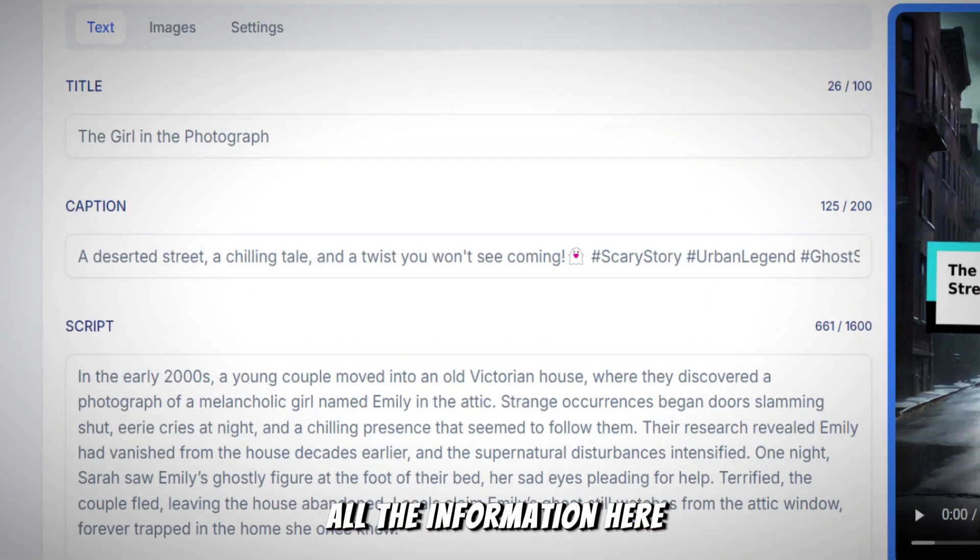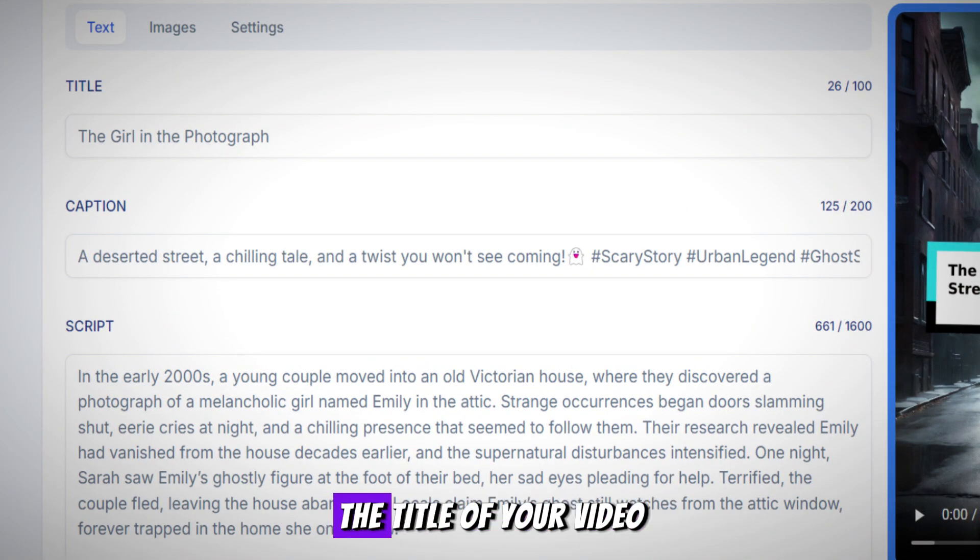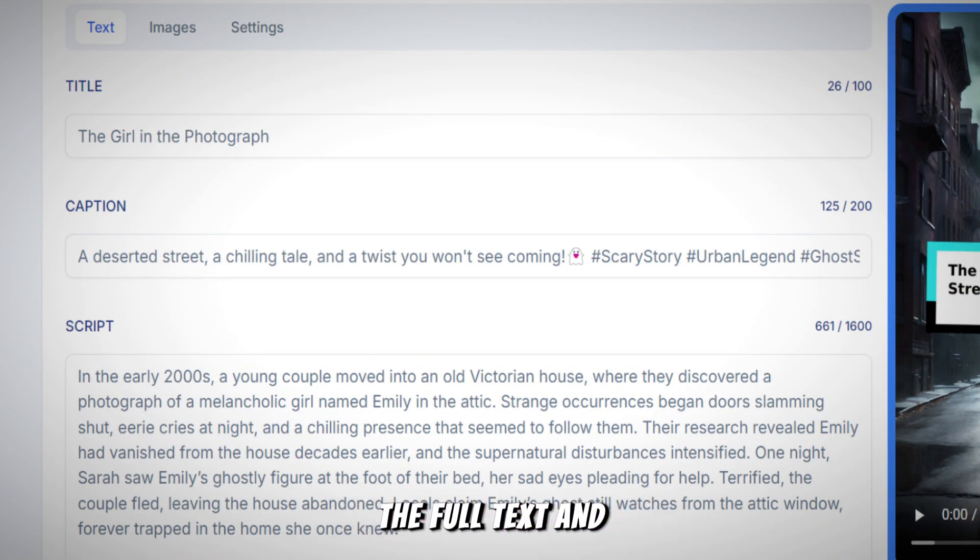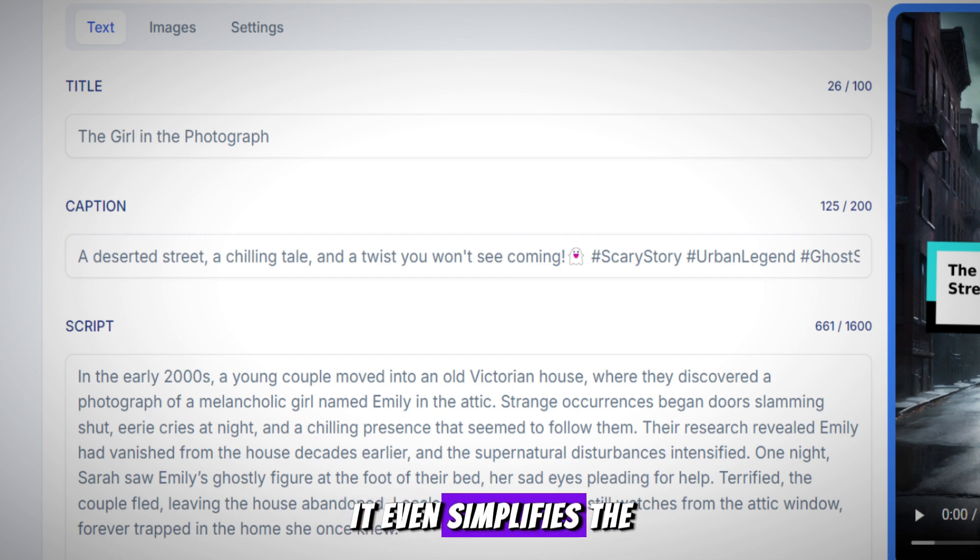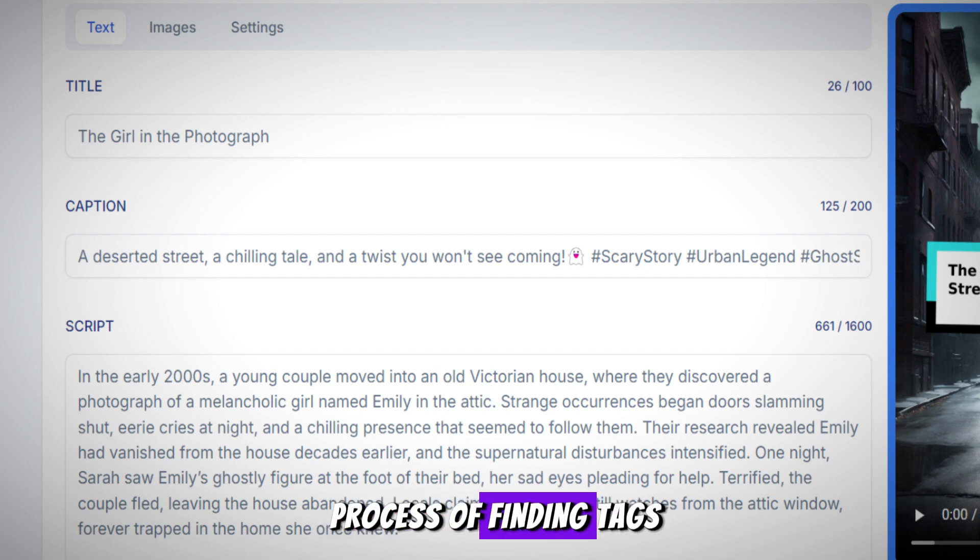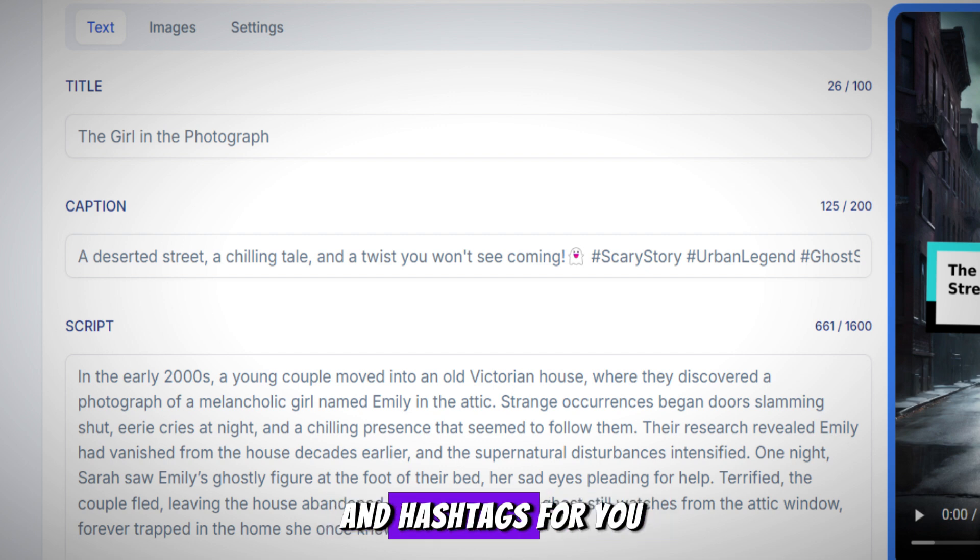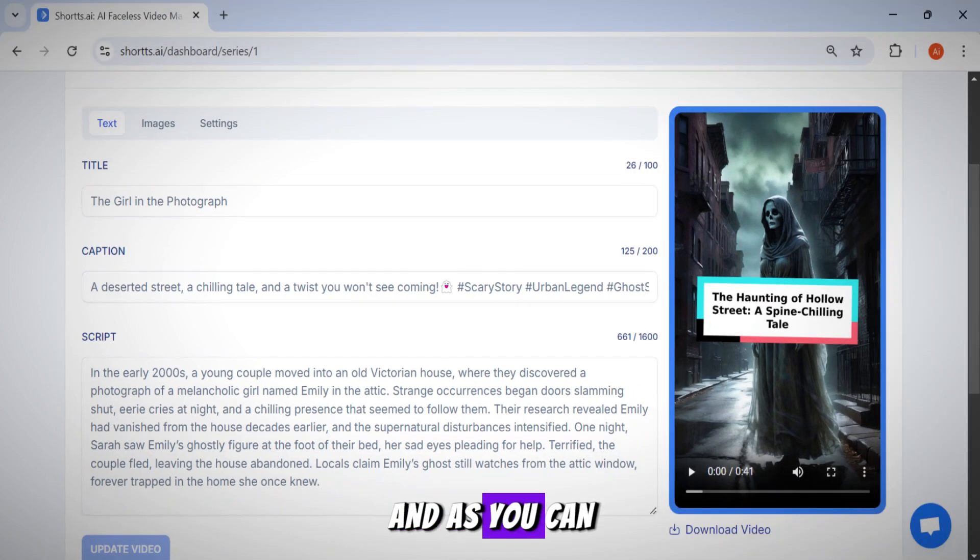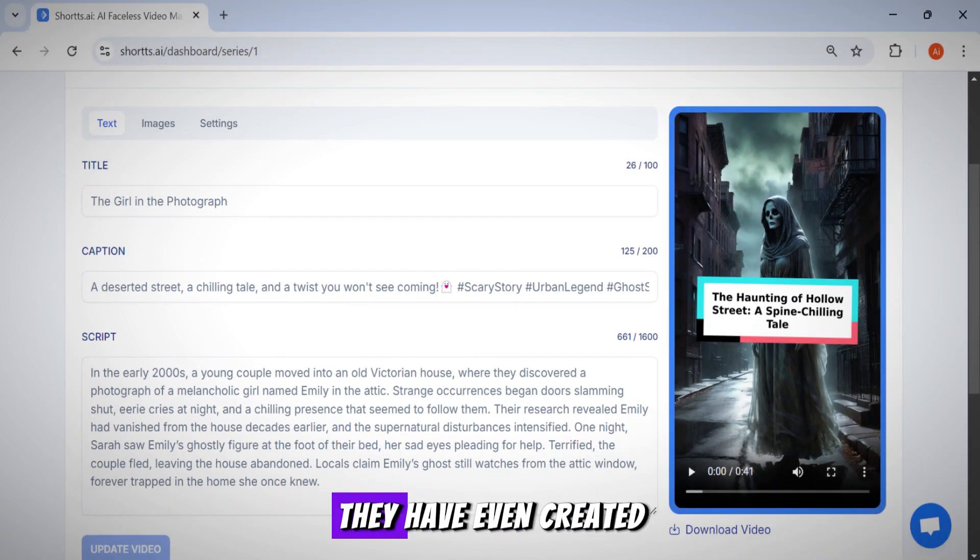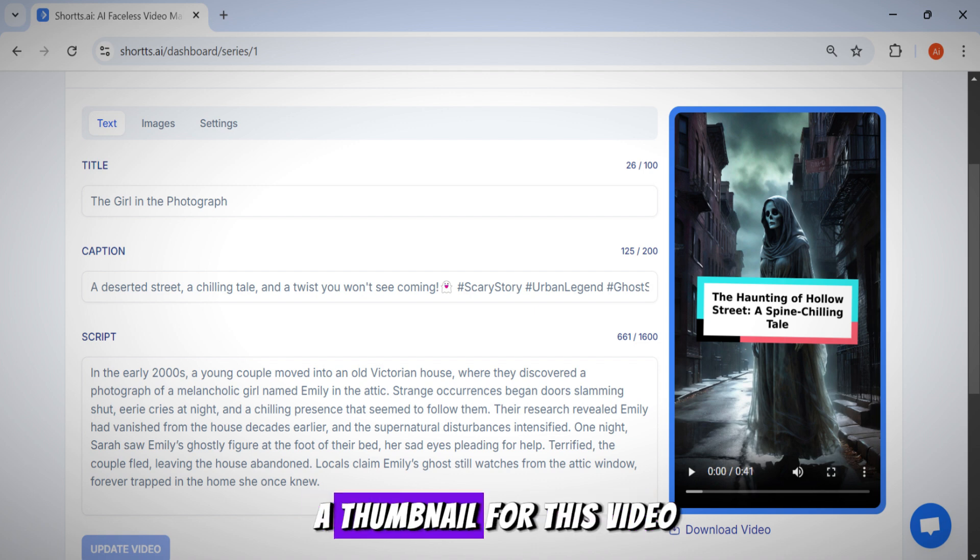Now you can see all the information here, the title of your video, the full text, and the most exciting part. It even simplifies the process of finding tags and hashtags for you. And as you can see here, they have even created a thumbnail for this video.